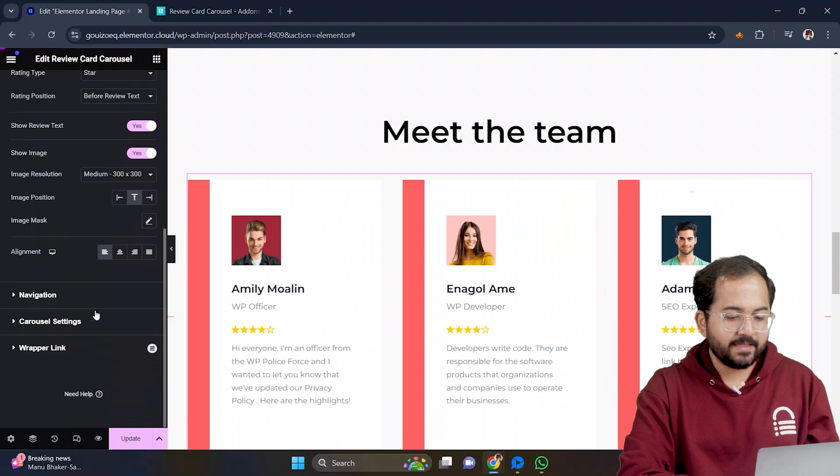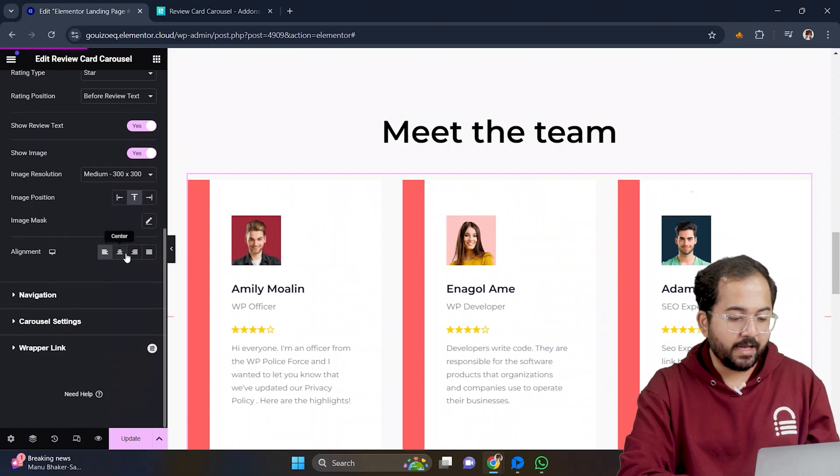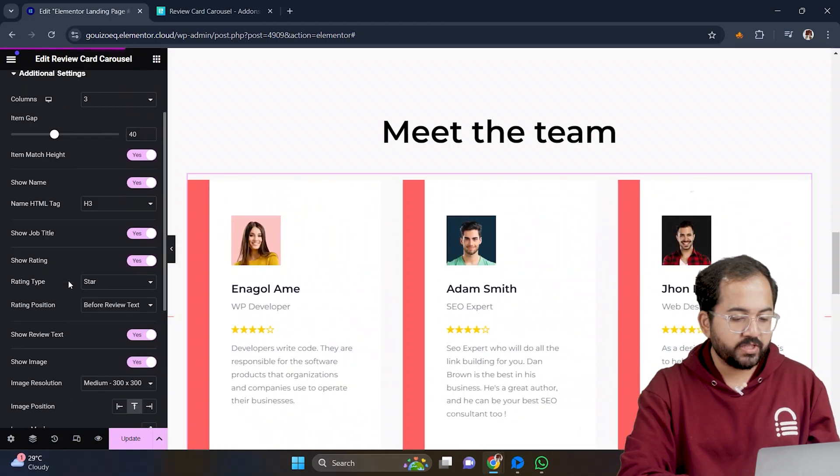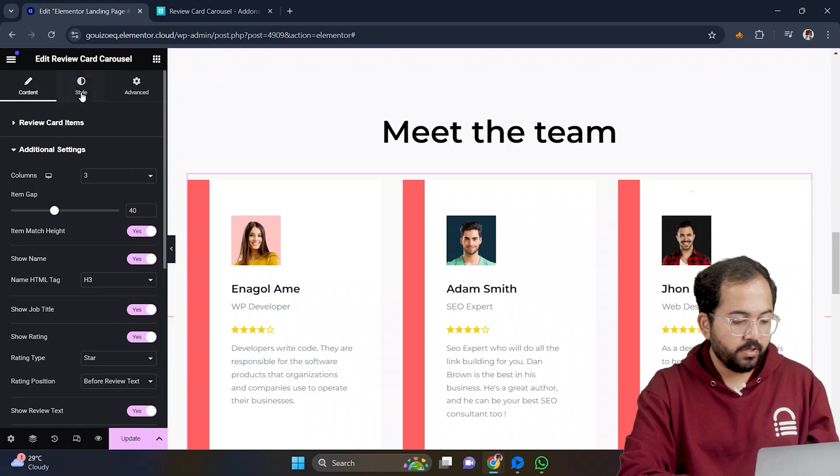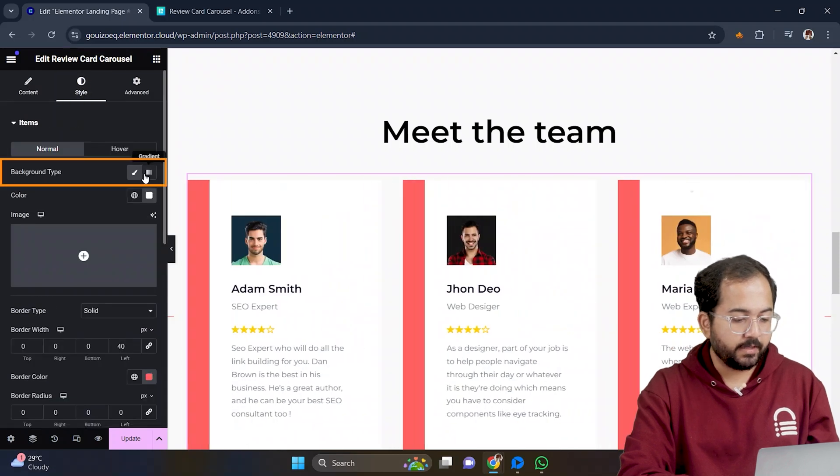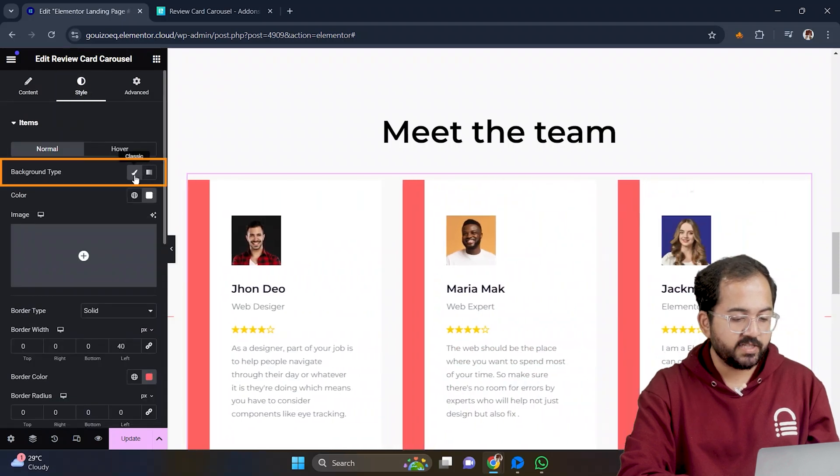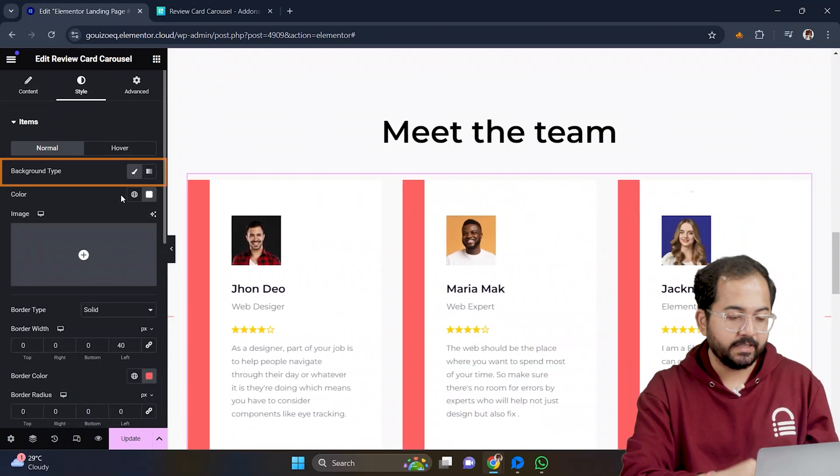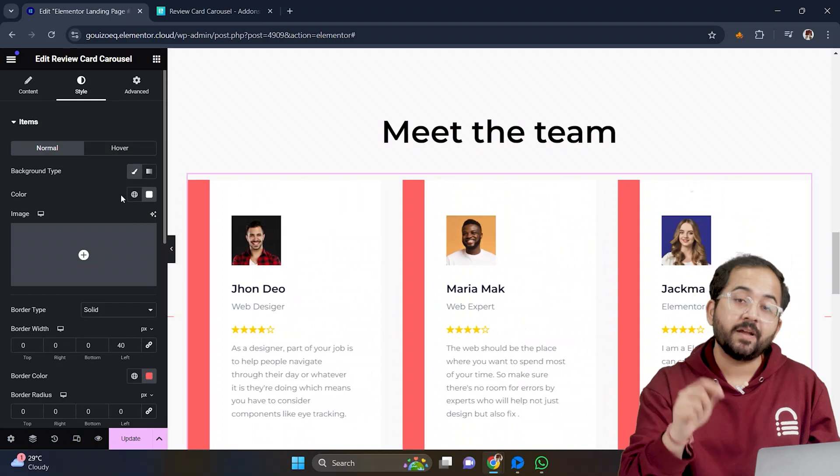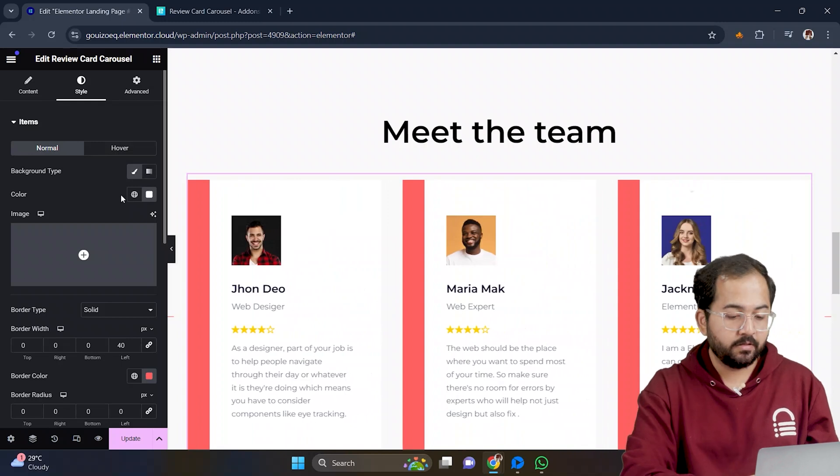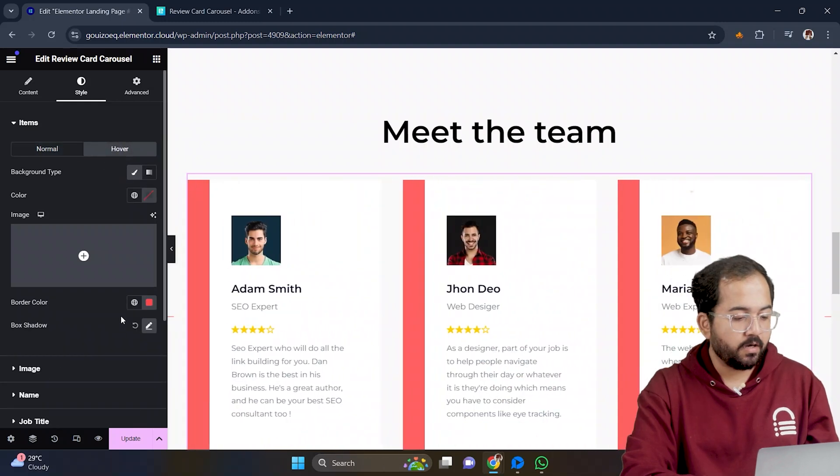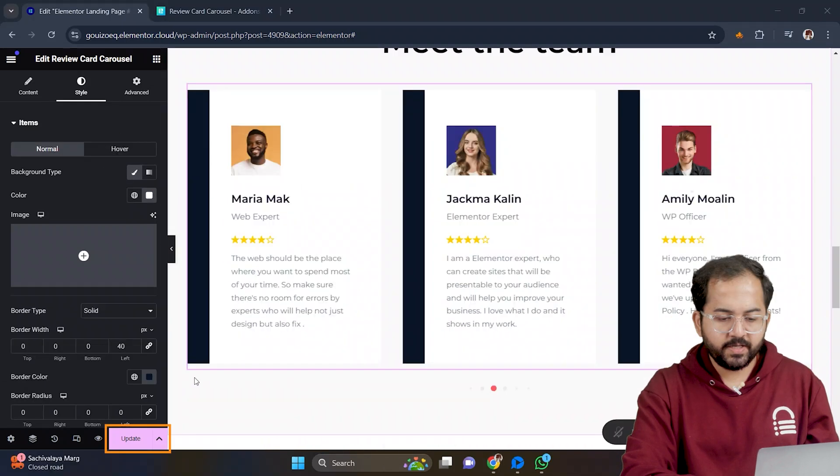Similarly, you can change the size, position, and alignment of the images as well. Then, if you want to change the background, you can go to style and click here to change it to the color you need. There are also ways to add effects to this slider. Just enable this hover option and you can add a hover effect.